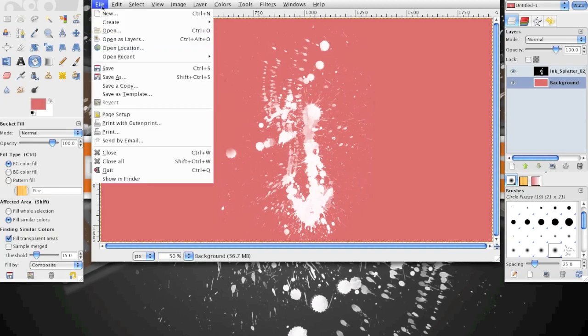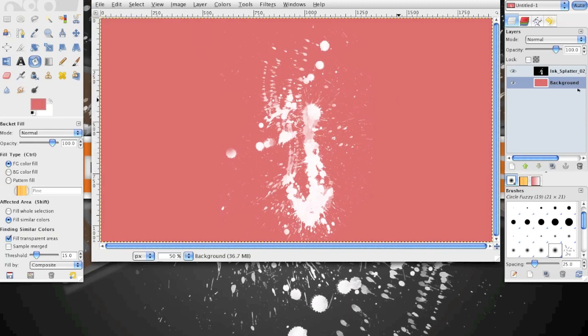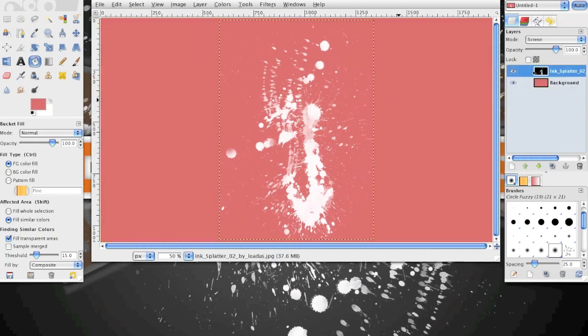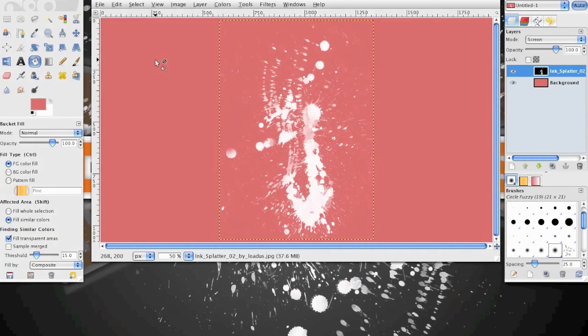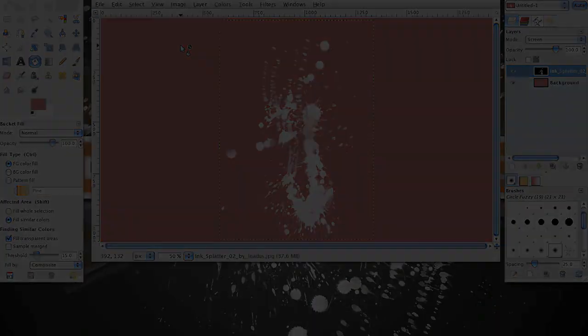I hope this helped some of you guys out that are trying to learn GIMP and trying to learn other programs because this might work in Photoshop. I'm pretty sure it works the same way in Photoshop. Anyway, thanks for watching. This is It's Diego Does. Signing out.